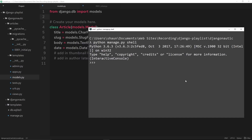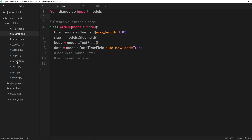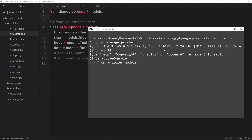The first thing we need to do is import the article into this shell, because we're going to use this article model to start interacting with the table. To do that I say: from articles — articles refers to the app name — dot models, which refers to the models file inside the articles app, import Article, which is the class name. So we're importing that now and we can use it. If I say Article right now we can see that it's a class: articles.models.Article.